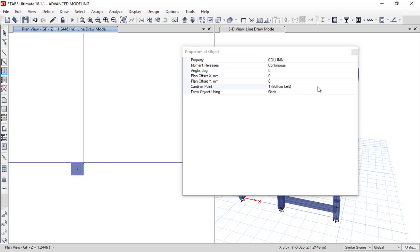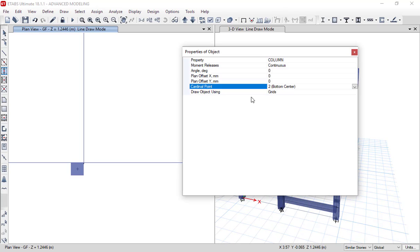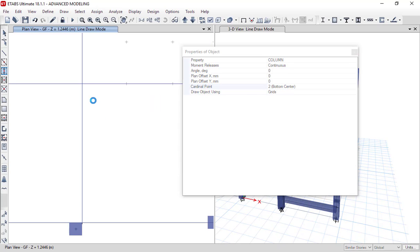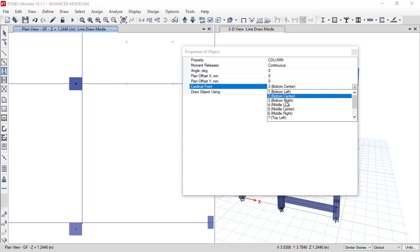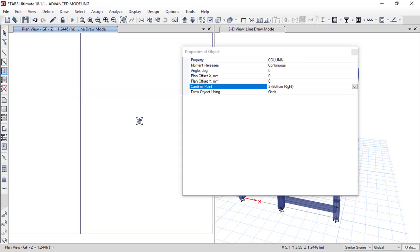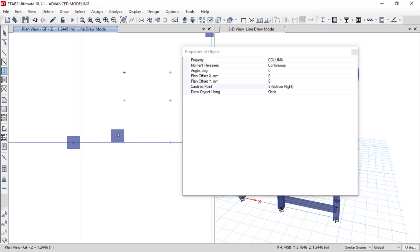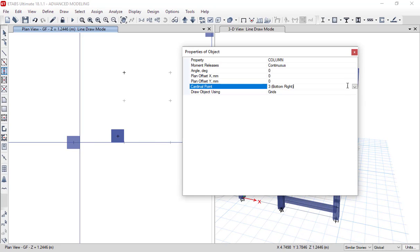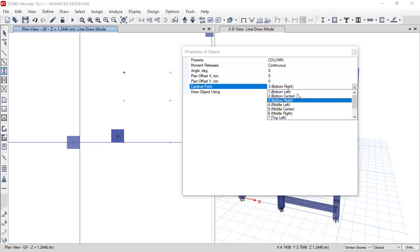Similarly, I can also draw the column. Let's say bottom center, so as you can see this is my bottom center. And let's say bottom right, so this is also another option. Like this, you can explore all these options to draw a column.